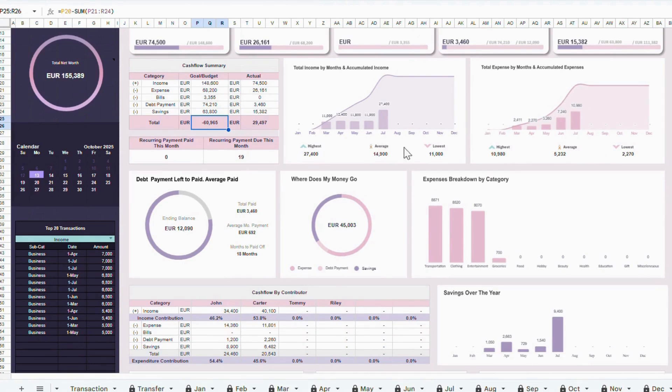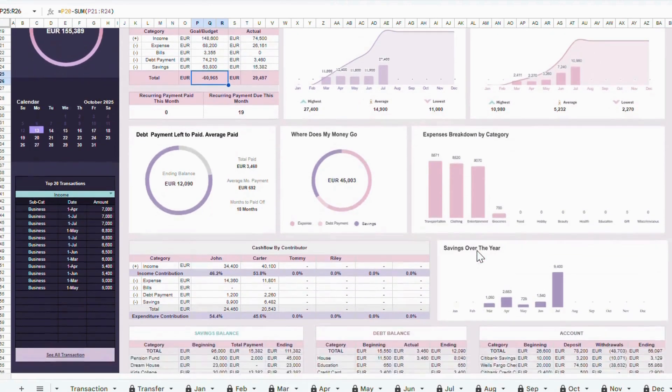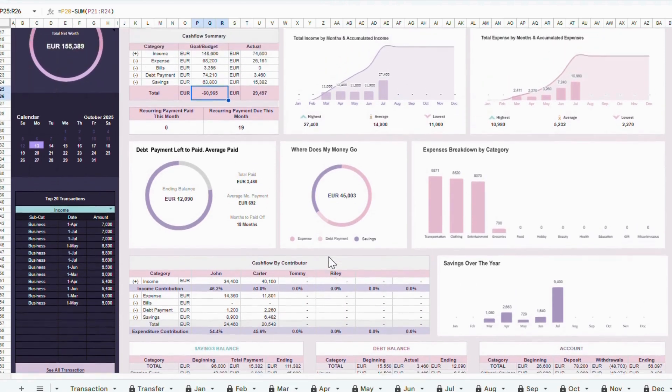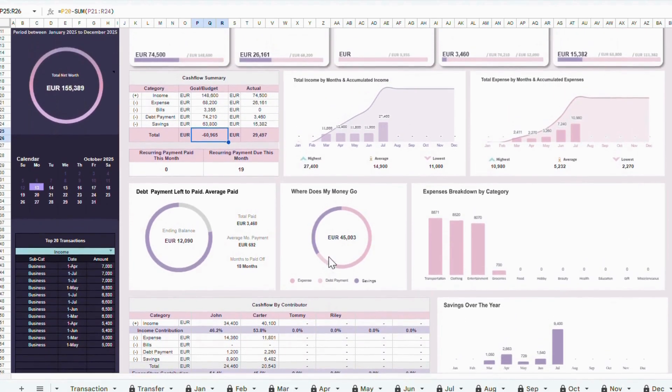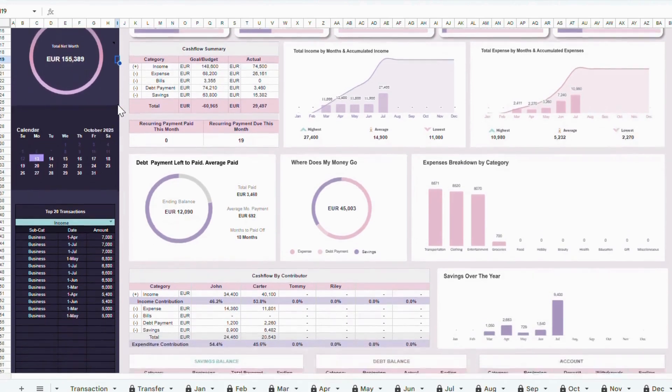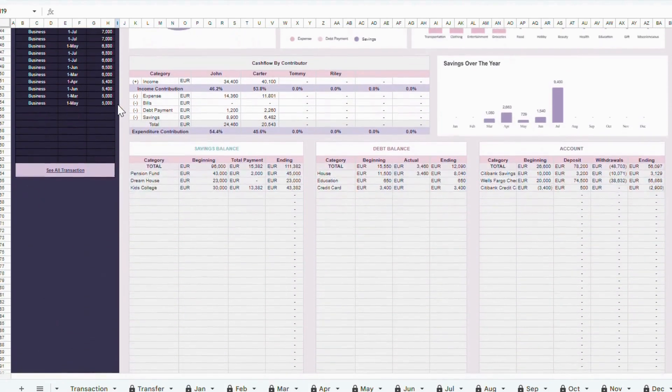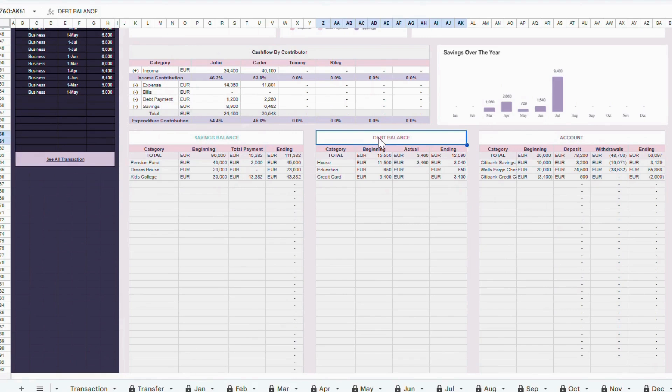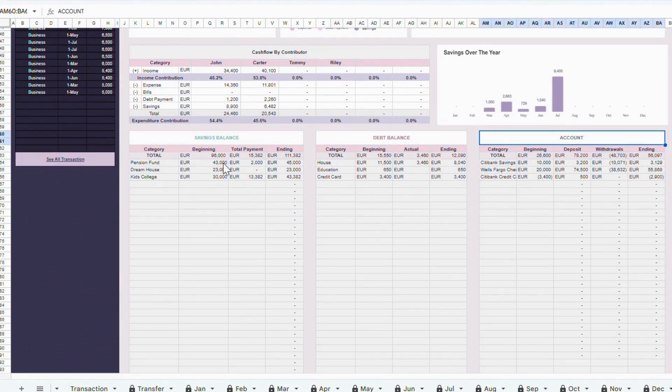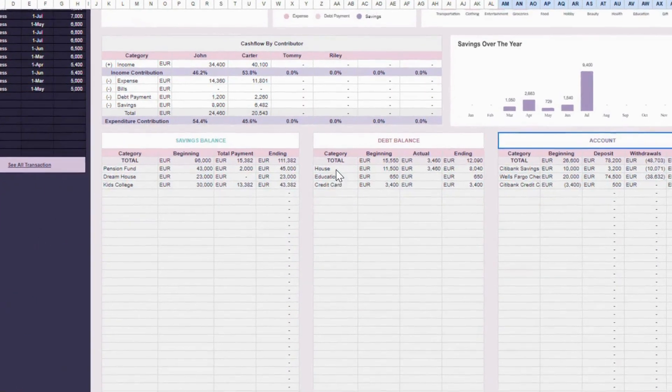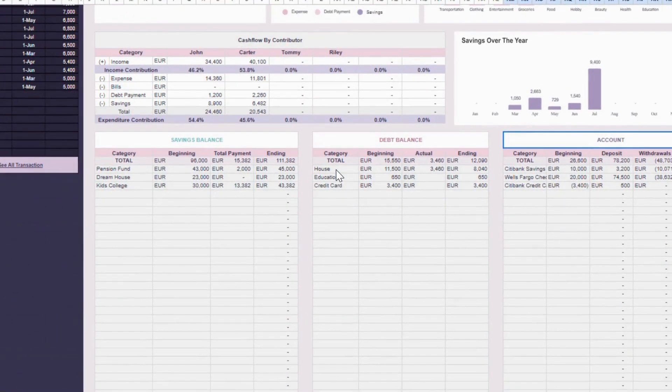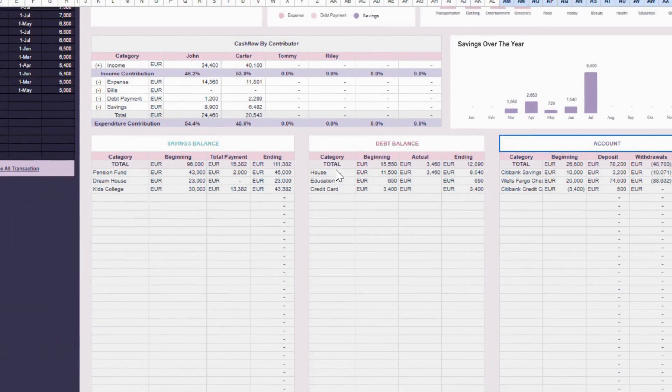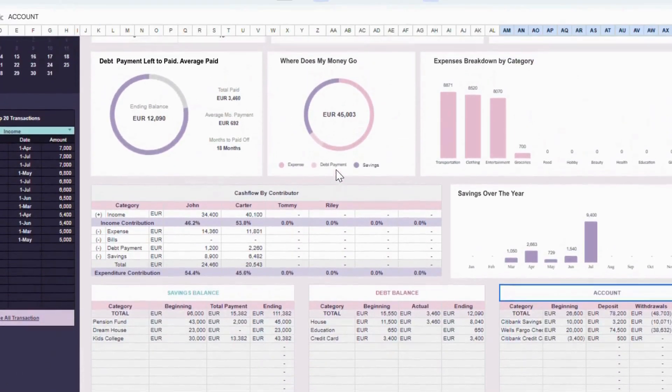An expense breakdown and an income breakdown by month, so you can spot trends throughout the year. A cash flow summary per contributor, which helps if you're tracking multiple people. And finally, your total net worth, giving you a big picture view of your finances. Now at the bottom part of the Annual Dashboard, you'll find three tables that summarize your savings, debts, and account balances on an annual basis. Here you can see the beginning balance, the ending balance, and the actual movement for each category throughout the year. This gives you a clear overview of how your money flows and changes over time, helping you understand your overall financial progress at a glance.